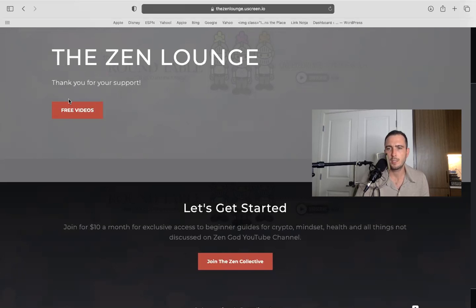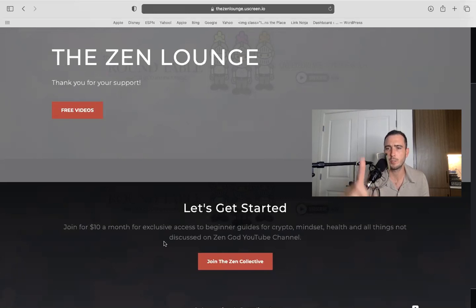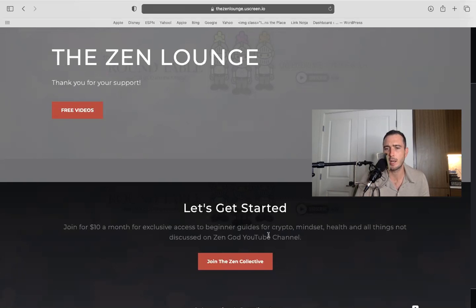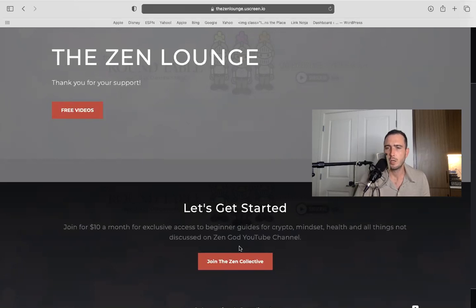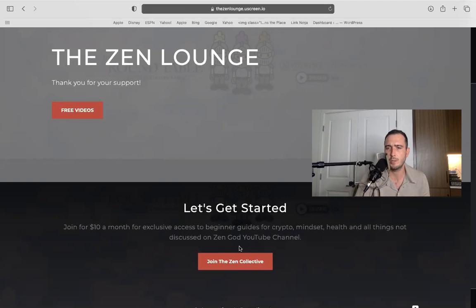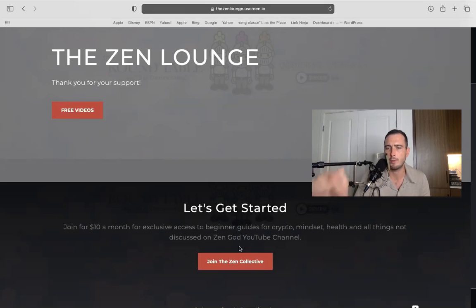They need some instruction. I did start on a streaming service where I'll be posting, I don't want to say daily videos, but I'll be posting a lot of videos. Only one video up right now, but for ten dollars a month you could subscribe for exclusive access to beginner guides for crypto, mindset, health, and all things not discussed on the Zen God YouTube channel. I'm still going to be doing what I always do, making my videos every single day, also posting free research in the Telegram group. If you have a Kane Coin you could also join the Discord. Email me zenworrior111@icloud.com, it's in the description.